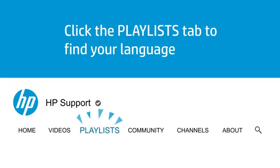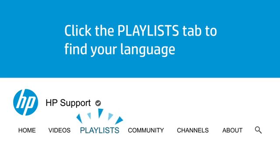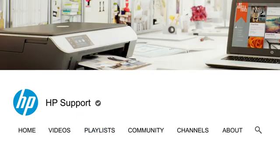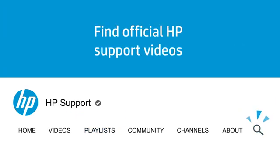Click the Playlist tab in YouTube to find HP videos in other languages, and search our channel to find official HP support videos.